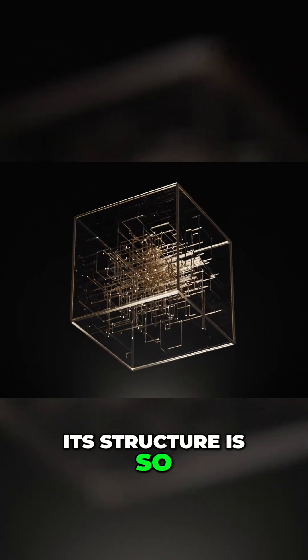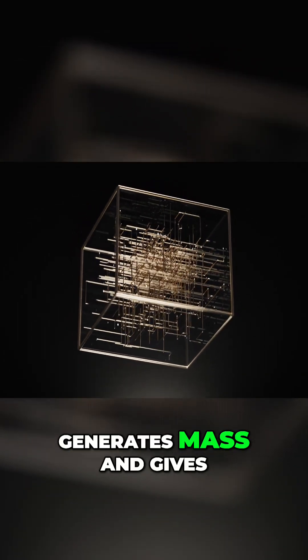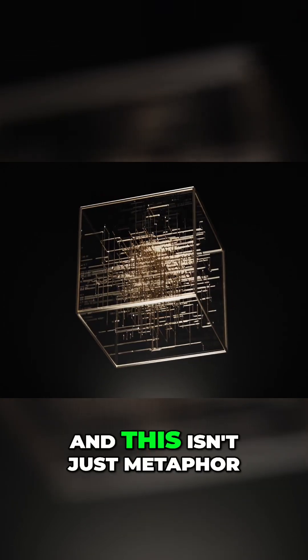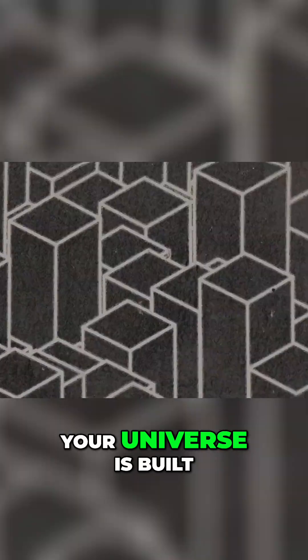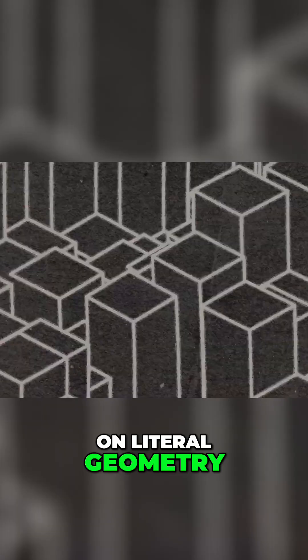It's structure so perfect it bends light, generates mass, and gives birth to matter. And this isn't just metaphor. The universe, your universe, is built on literal geometry,